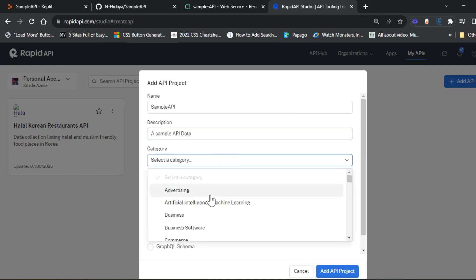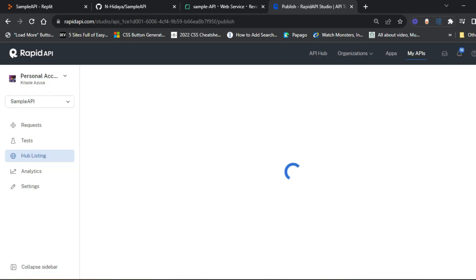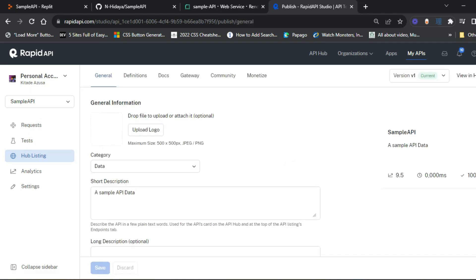Add details. For the category, I choose data, but you can set it to anything you want.